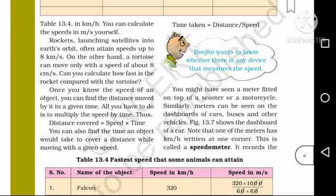You can also find the time an object would take to cover a distance while moving with a given speed.